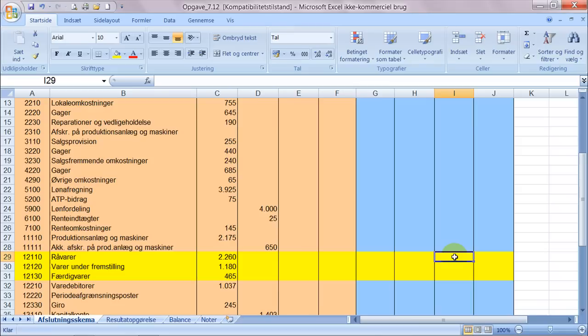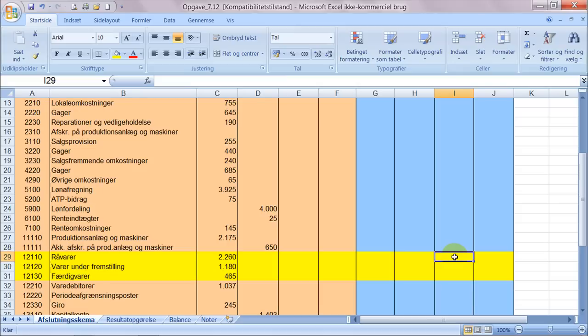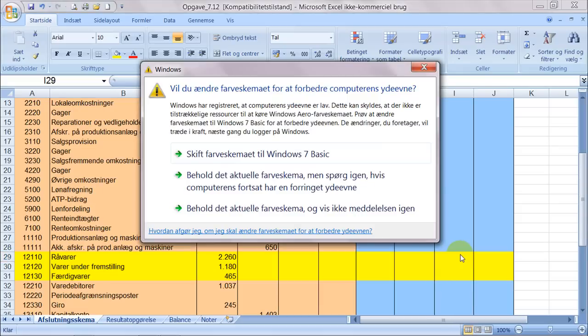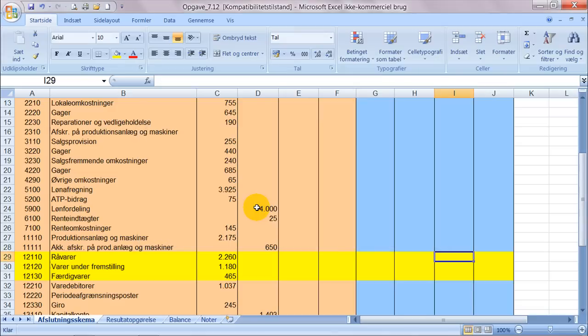Hvis vi siger at vi får en oplysning der hedder at råvarelageret per 31.12 er optalt til 520 kroner, så betyder det at man har været ude på varelageret den 31.12, gået rundt ude på råvarelageret og optalt varerne, og disse varer har en værdi af 520 kroner. Det vil sige at det der skal stå herude i balancen er altså de 520 kroner.